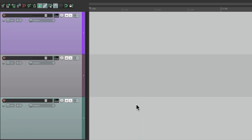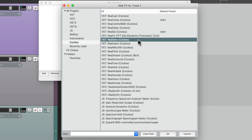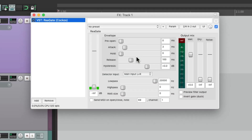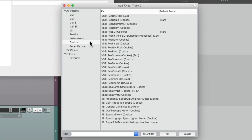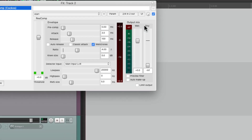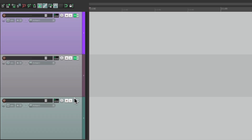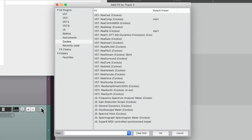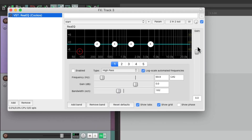Now let's add a different effect to each. Go to the effects button right here. On the first track, let's add ReaGate. On the second track, let's add ReaComp. And on the third track, let's add ReaEQ — just to make them different.